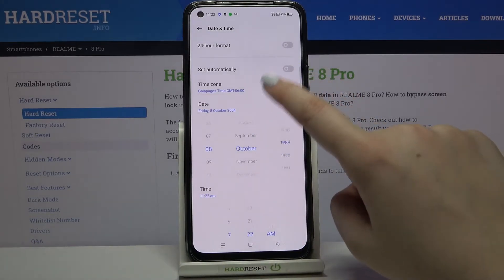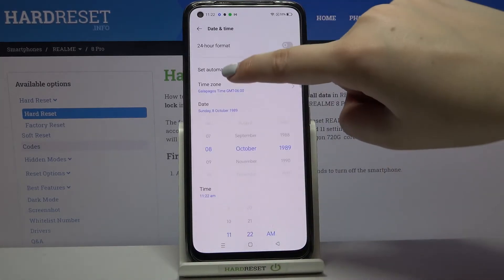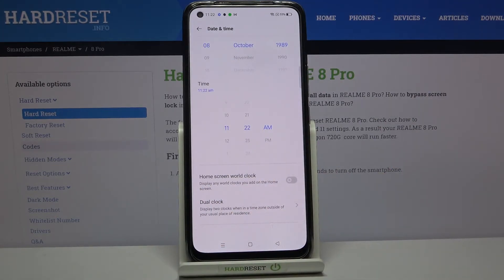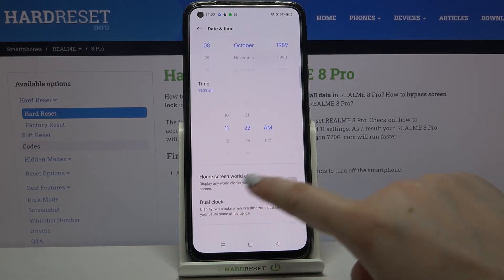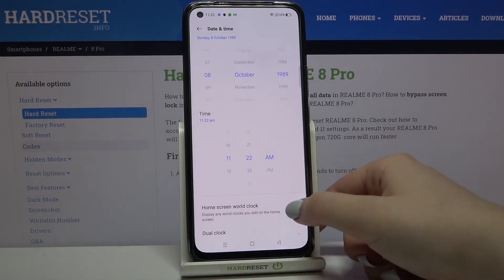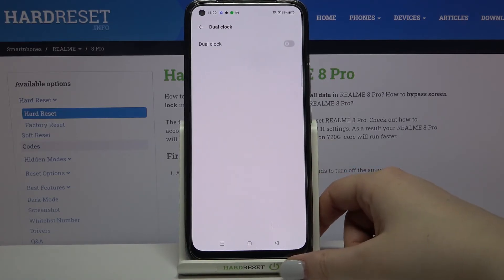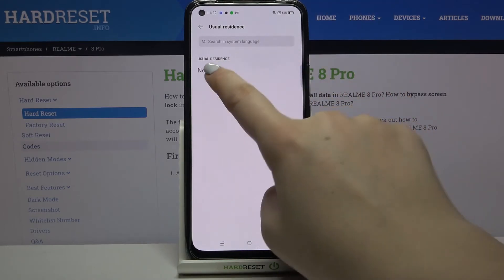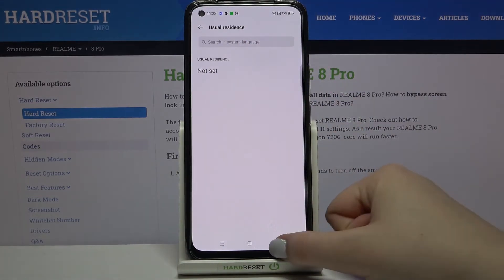We can also scroll down and here we've got some home screen world clock options. We can decide if we want to have the dual clock, and your device will display two different clocks when in a time zone outside of your usual place of residence. If you'd like to use this option just tap on the switcher to activate it, and after tapping on Dual Clock you can tap Set and decide where your usual residence is.